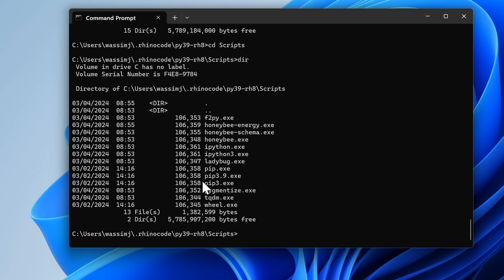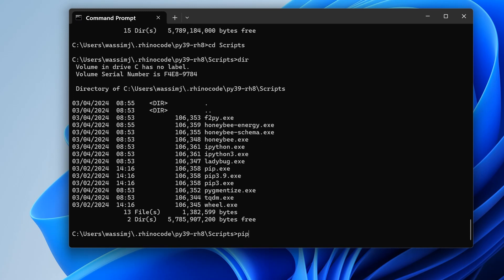Let's cd into Scripts and dir into that. In here we want to run the pip3 command. I think these are aliases, but the one that I ran is pip3.9.exe which is what we need. We run pip3.9.exe, put a space, then type the word install, then a space, then type topologicpy.